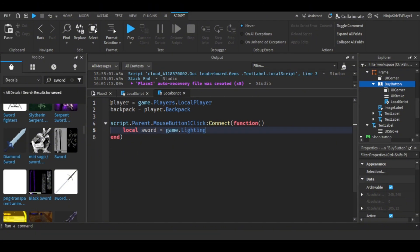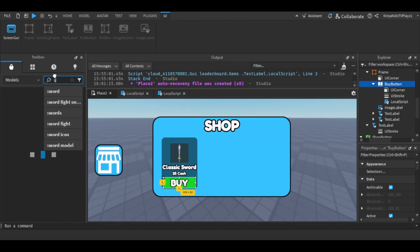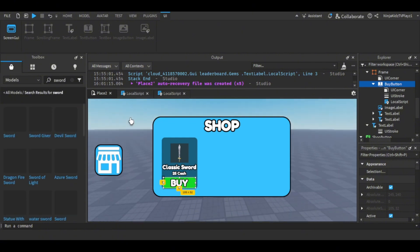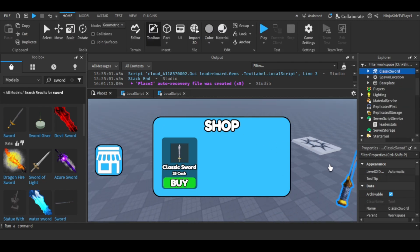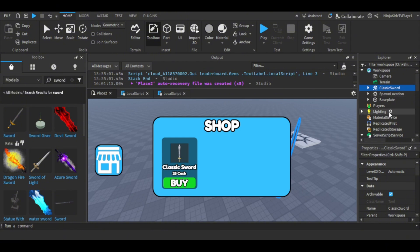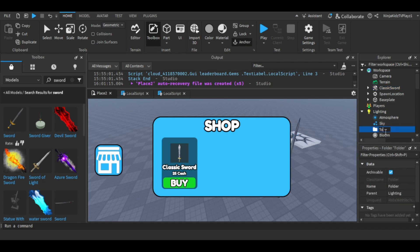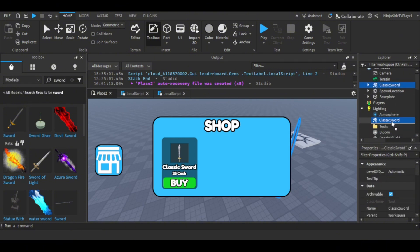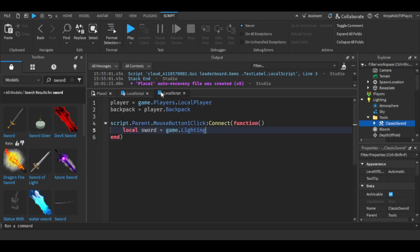Let's stop with the scripting here. For this, insert your model or your item. Go to Lighting, then insert a folder in Lighting and rename this folder to 'Tools'. Then insert the sword — the item — and now continue with the script.